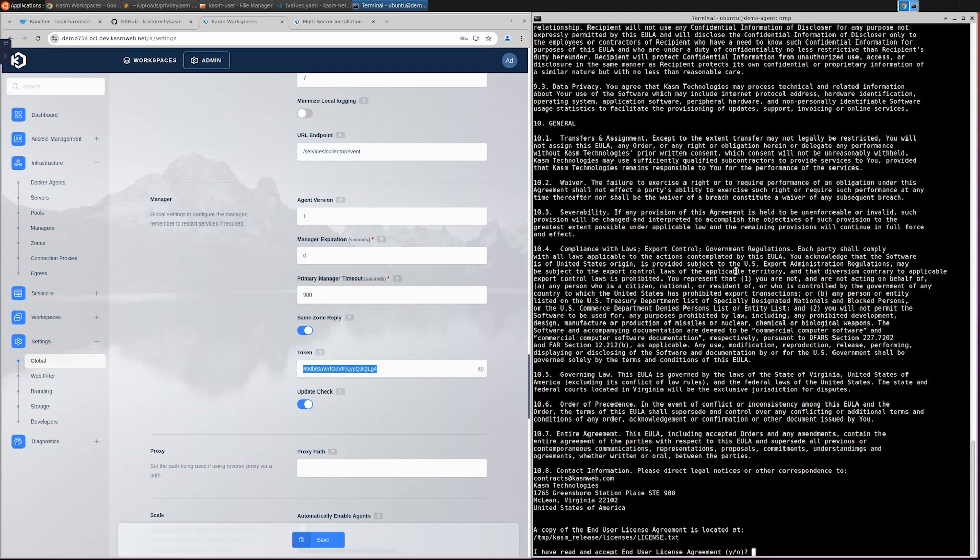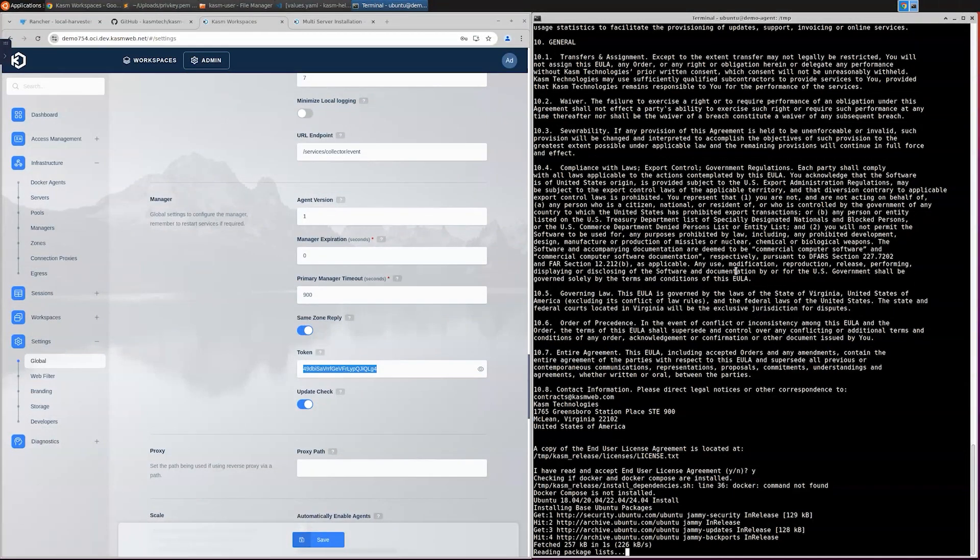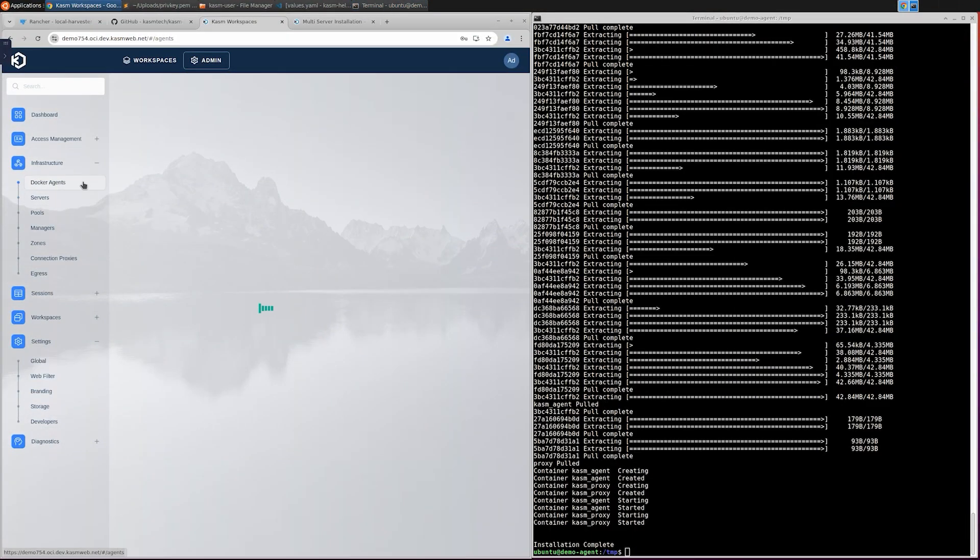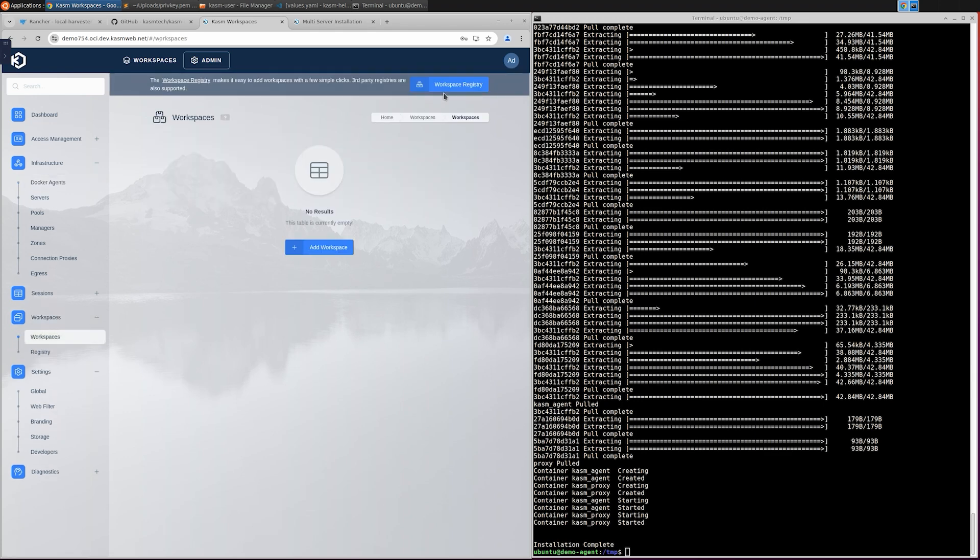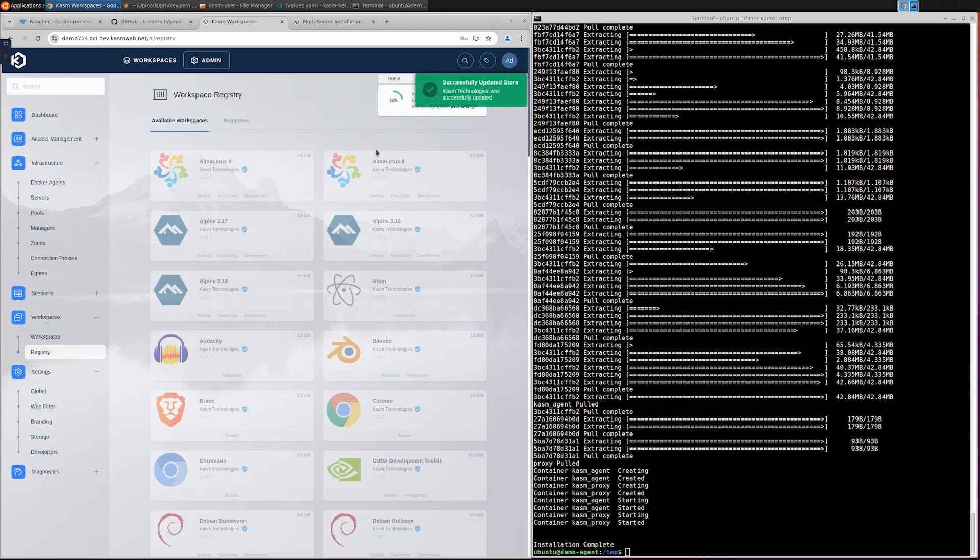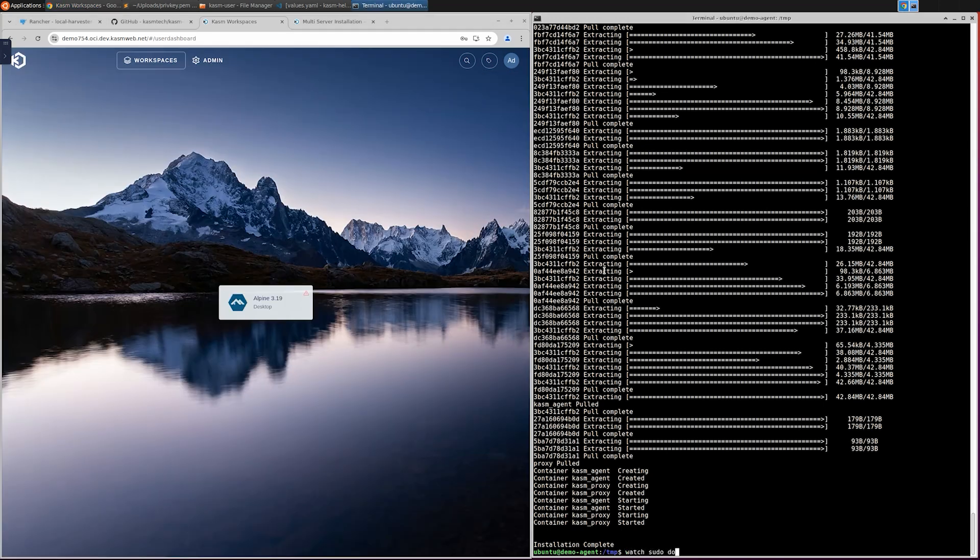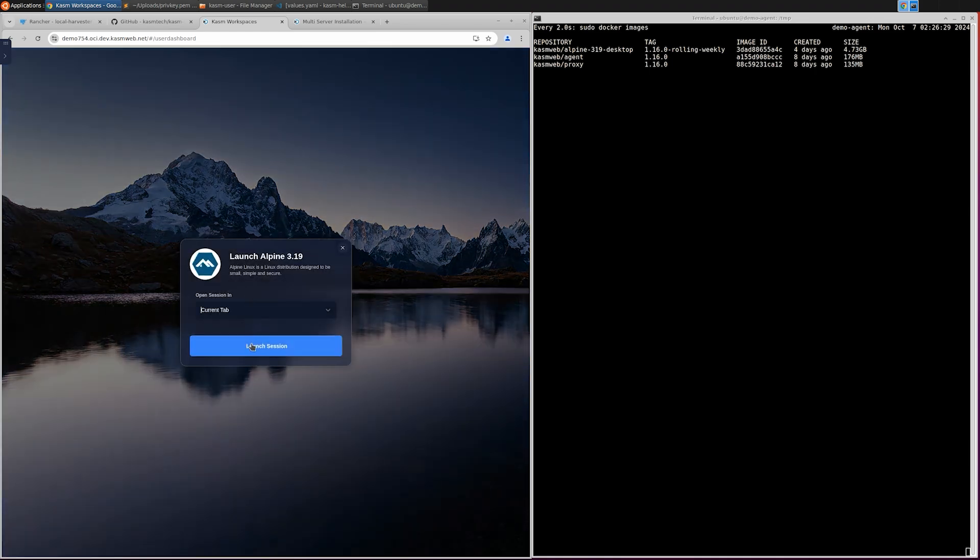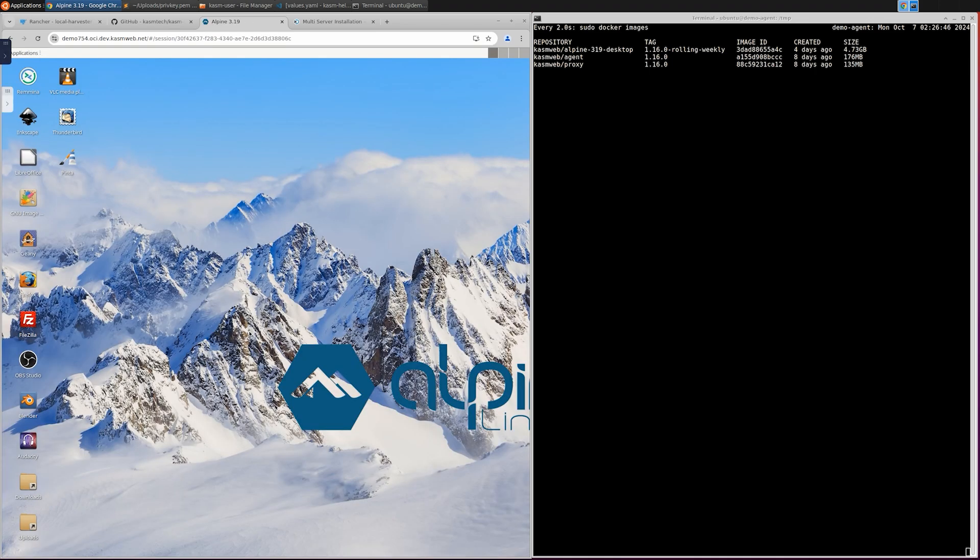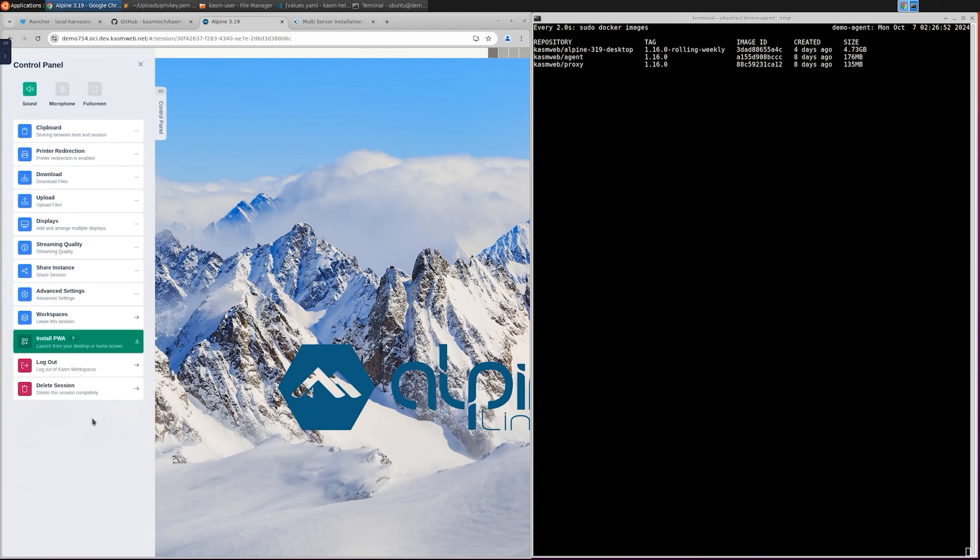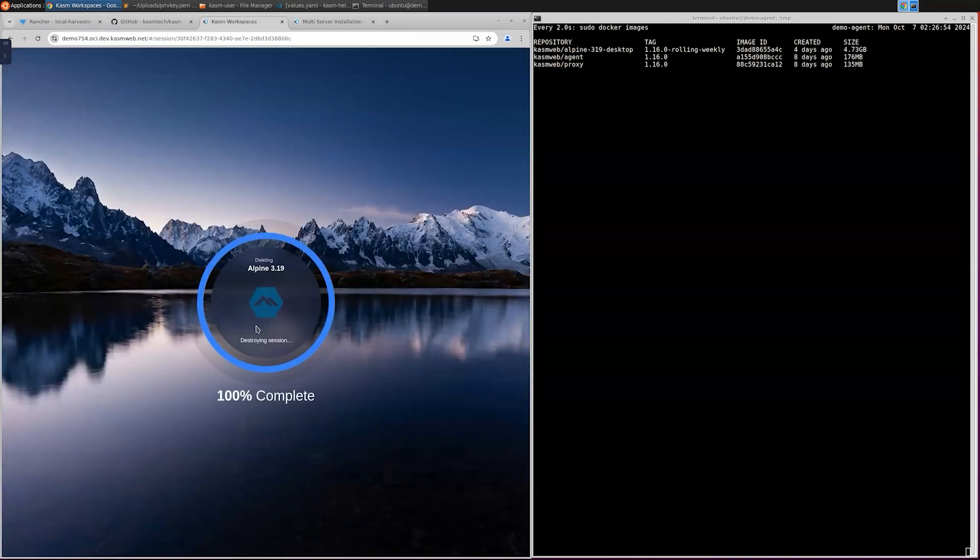This process might take several minutes to complete. Once the installation is complete we should see the agent listed in the Chasm admin interface. Go ahead and enable it. Now that the agent is installed and enabled let's define a workspace. For this demonstration let me install Alpine. This will download the image and set it up on Chasm. I will now wait until the image becomes available. Now that the image is ready we can launch a session and we're in. This confirms that the agent has been successfully installed and the container-based sessions are now fully operational with Chasm.